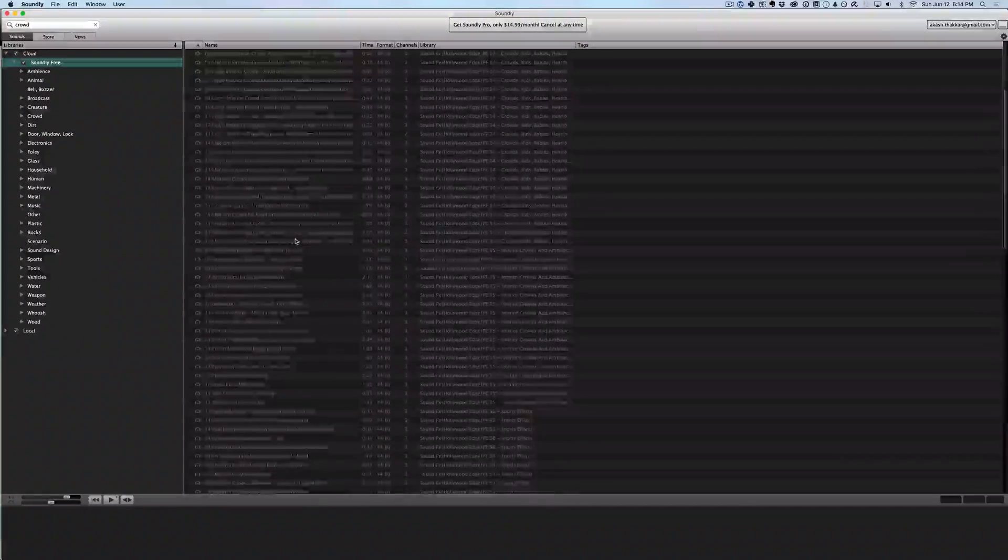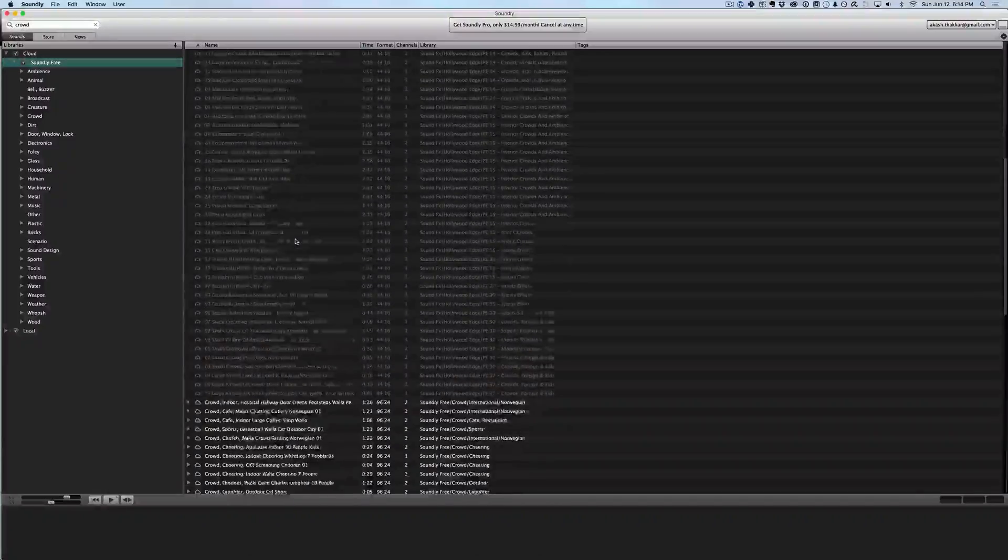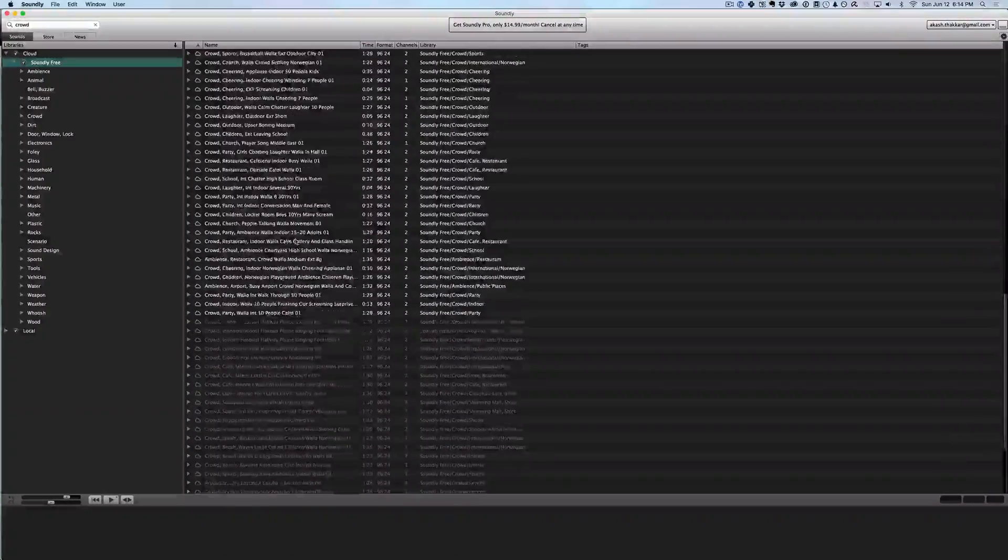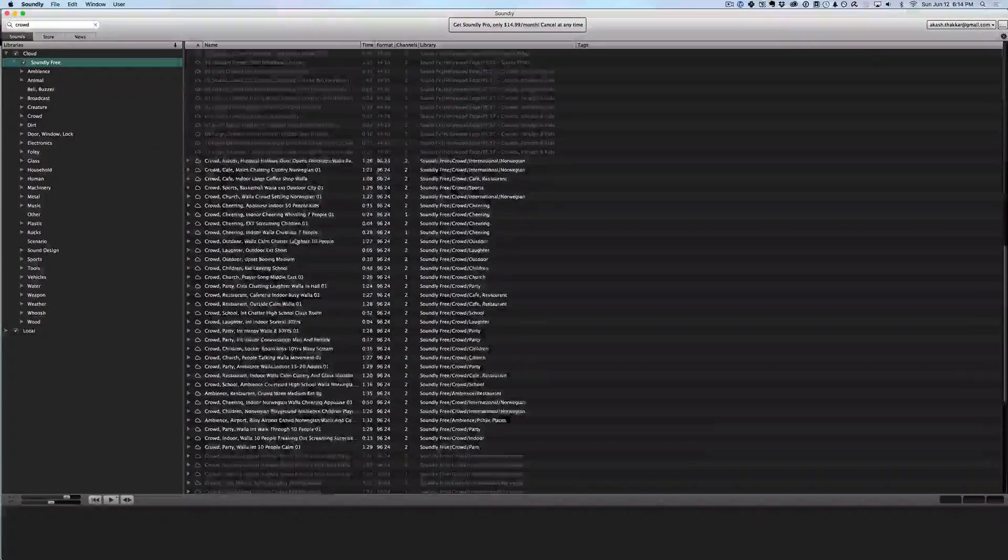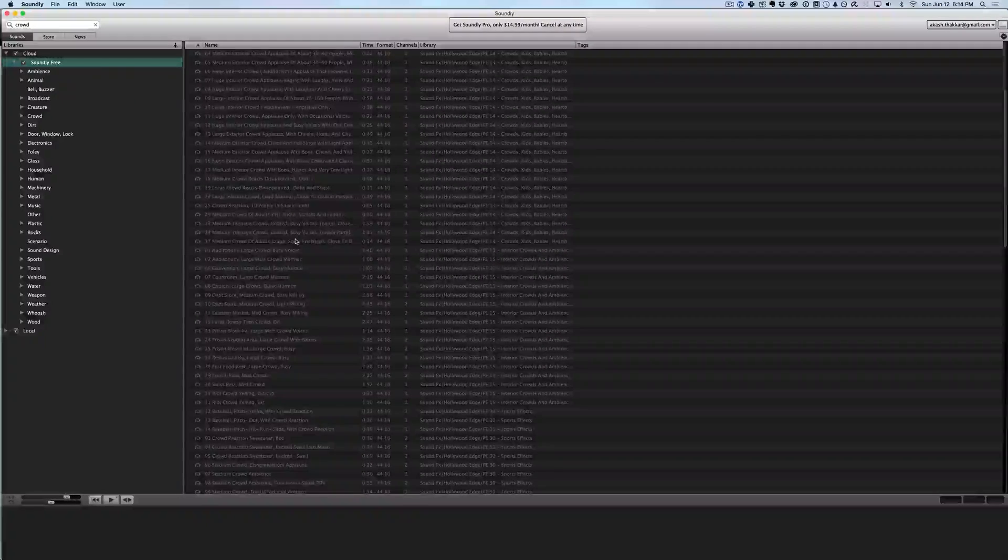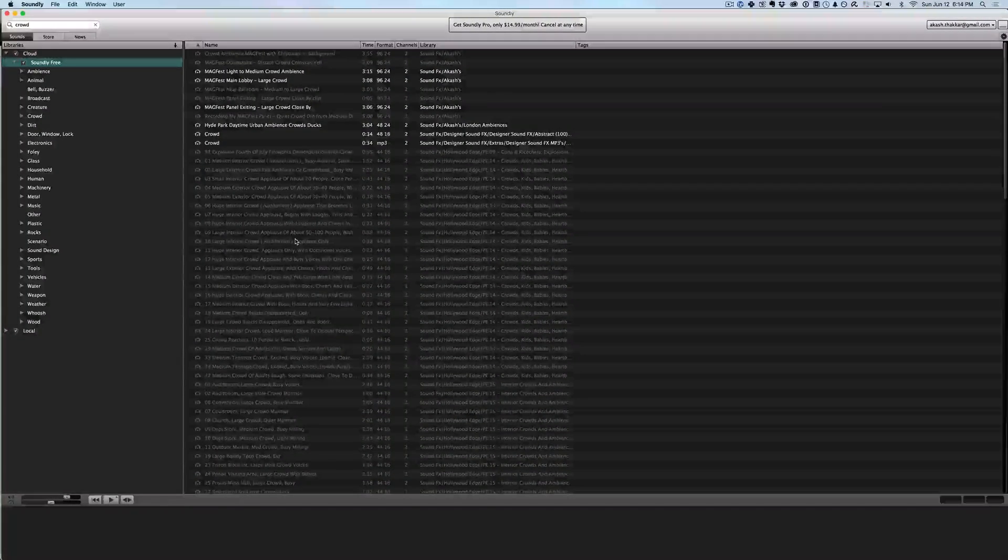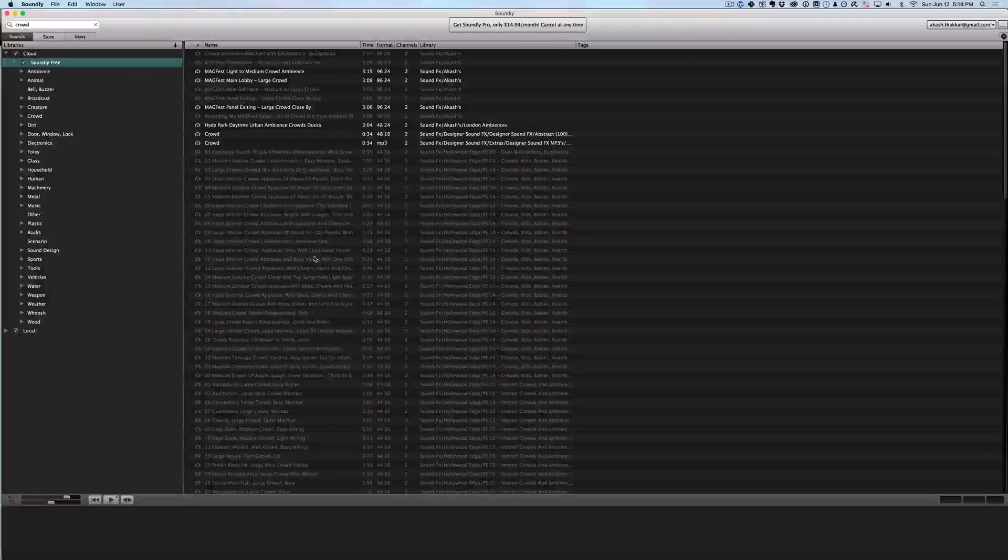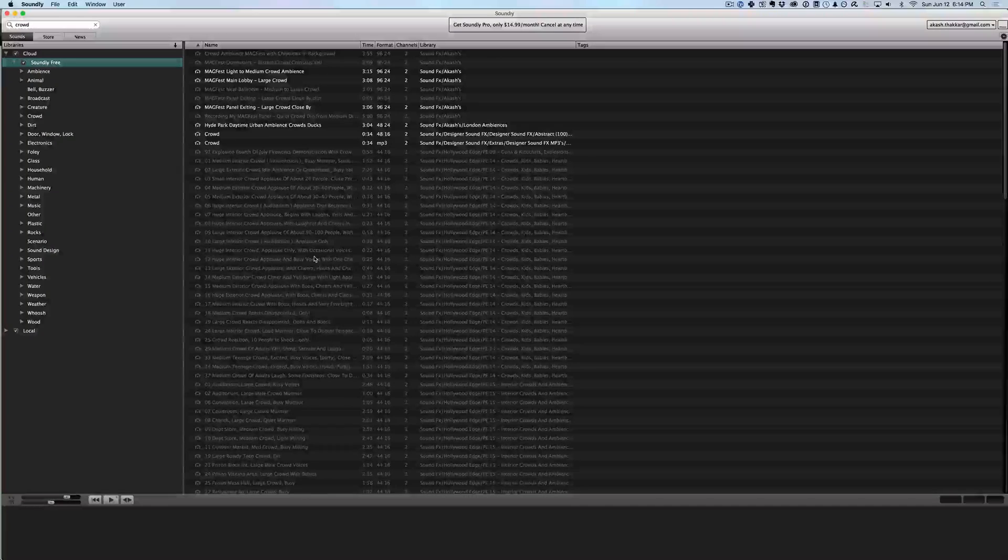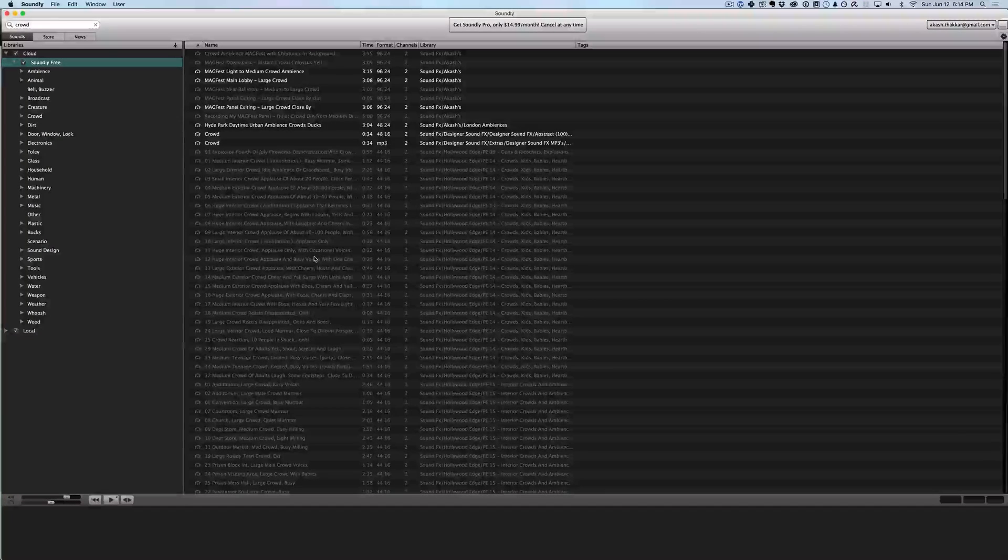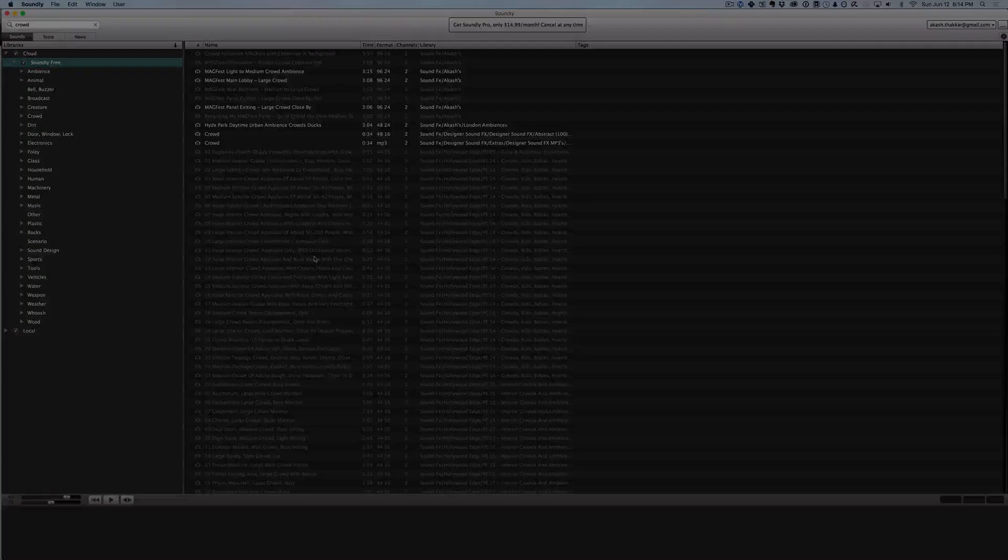And you can see a whole bunch of crowd sound effects pop up instantly. So I have all my crowd effects really easily accessible. So getting Soundly if you don't already have some sort of organization system can be really, really handy to making your sound design a lot quicker and a lot easier.